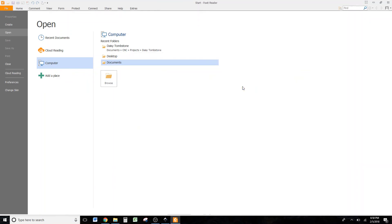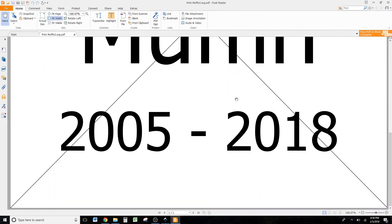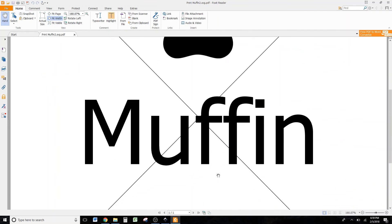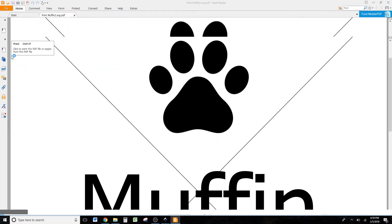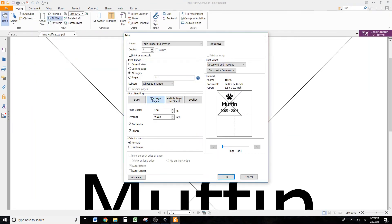Here we are — you can see this is the one we just printed with our registration lines in there. Now come up to File and go to Print. Under Print Handling, make sure that 'Tile Large Pages' is highlighted. Page Zoom should be at 100% to maintain your size. The overlap defaults to five thousandths of an inch — we want that to be higher, so let's make it half an inch of overlap. Also make sure Cut Marks are checked, because those put little marks in the corners of each page that show you where to cut.